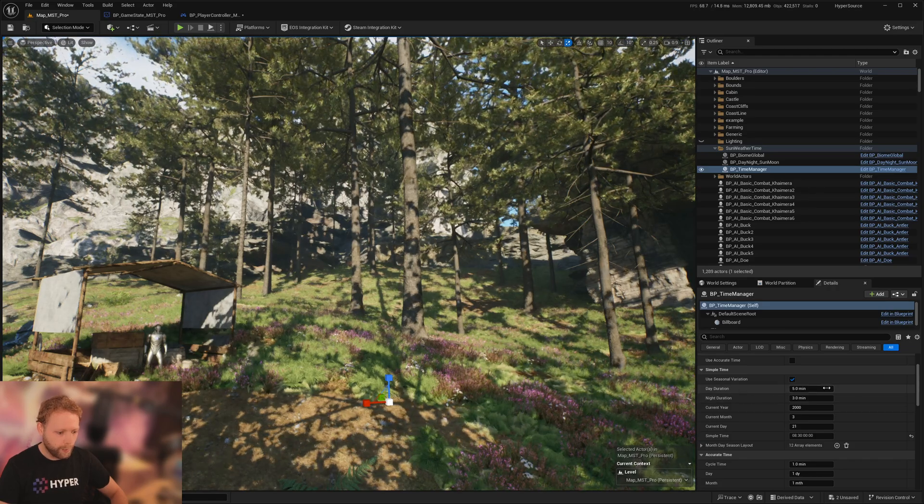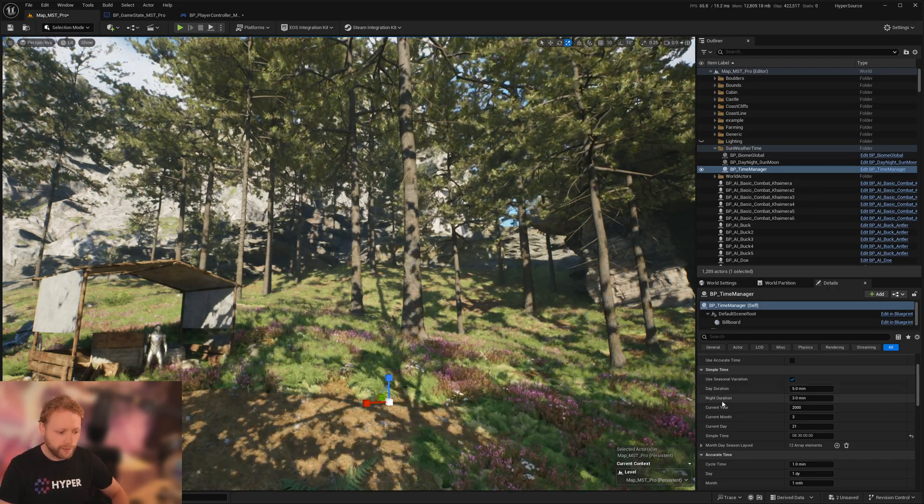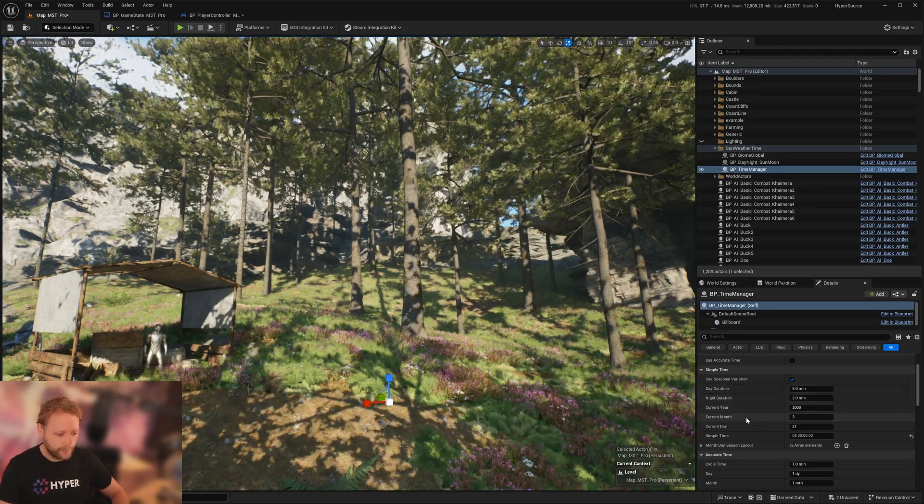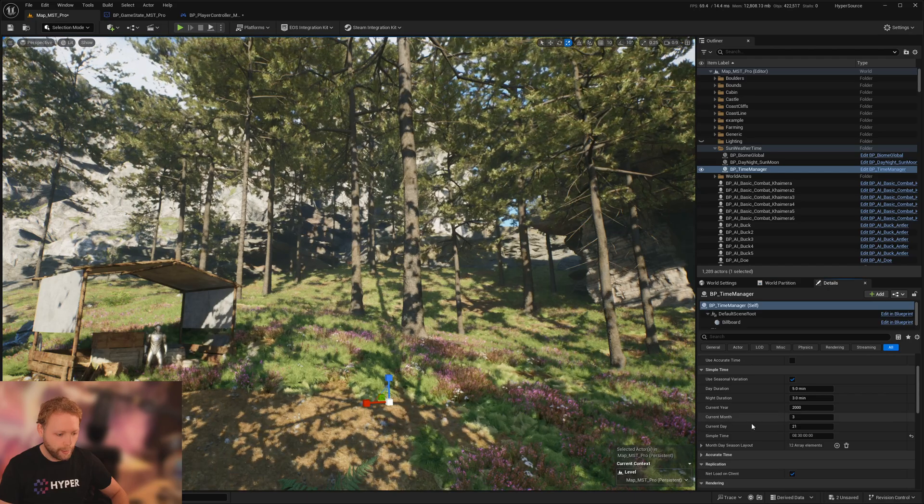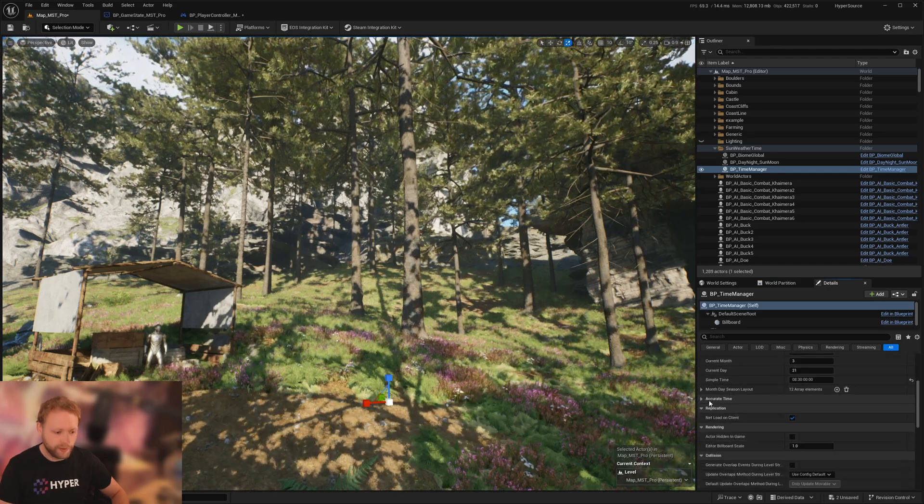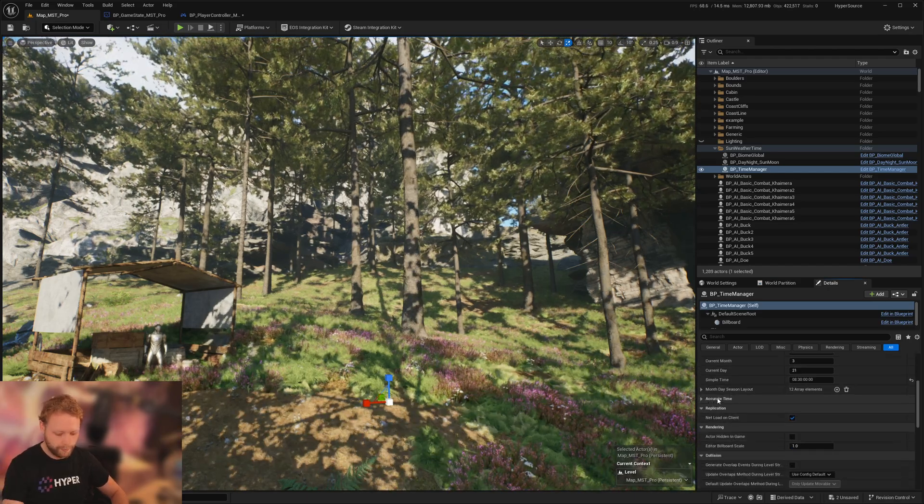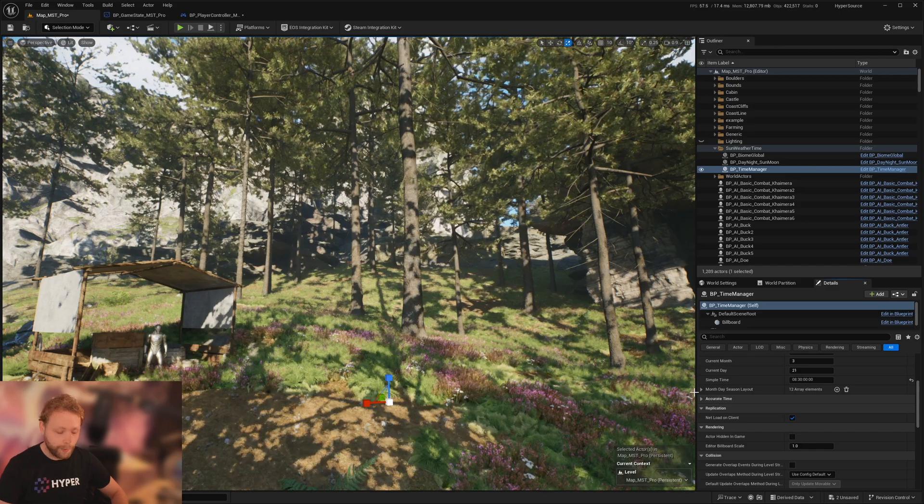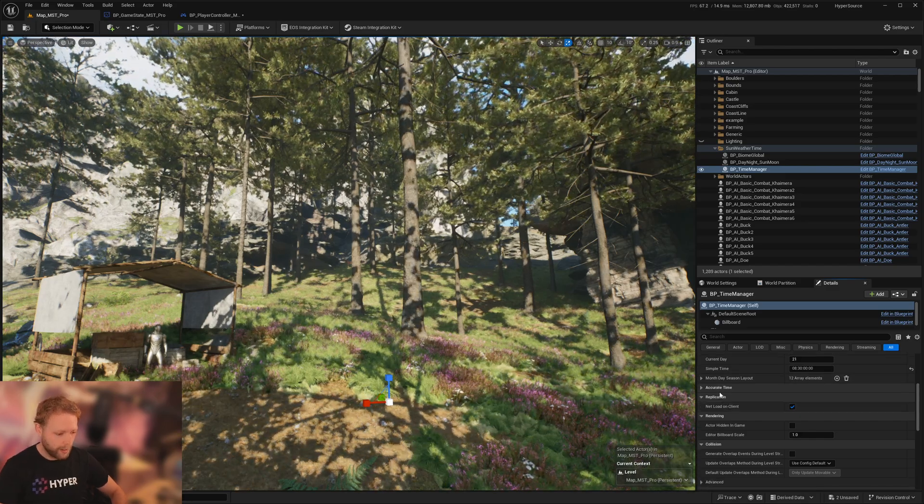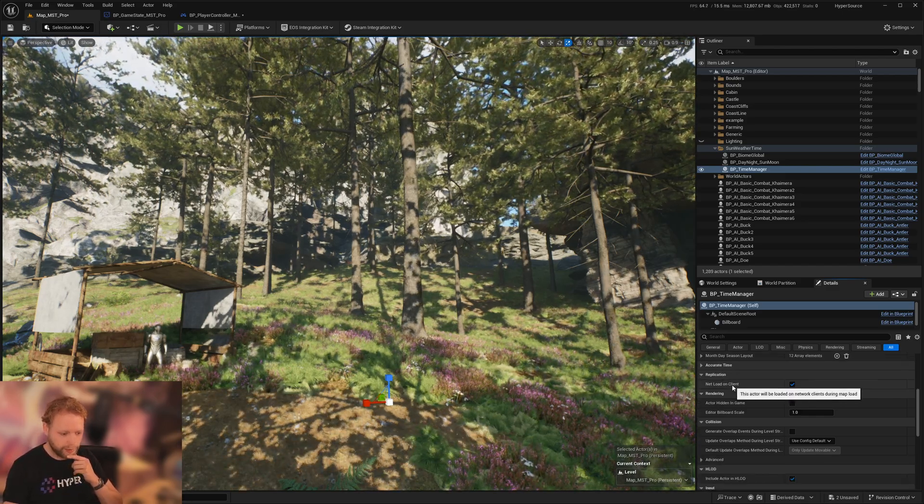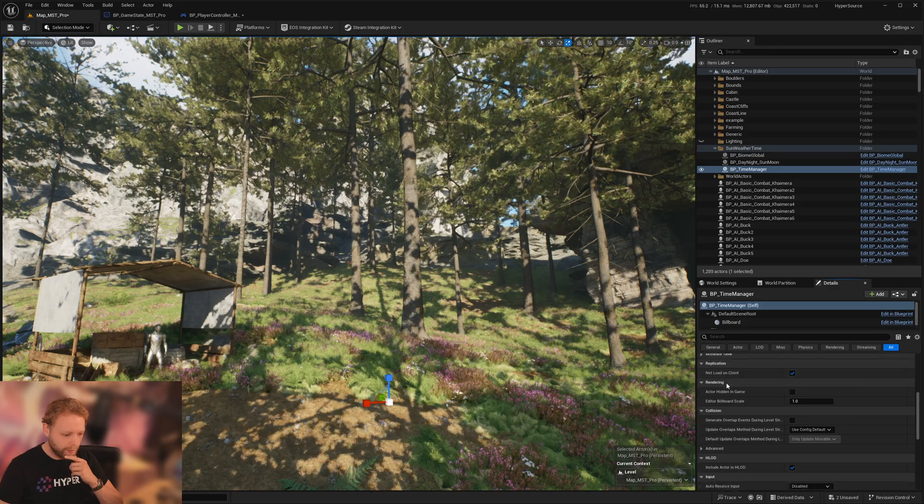And we could say, okay, what's the duration for a day? What's the night duration? Which is perfect. Don't look at accurate time, by the way. That's experimental, and I don't think that's needed for most games.